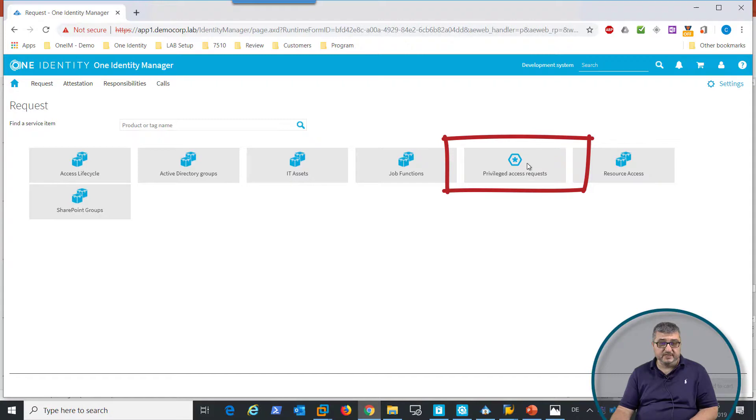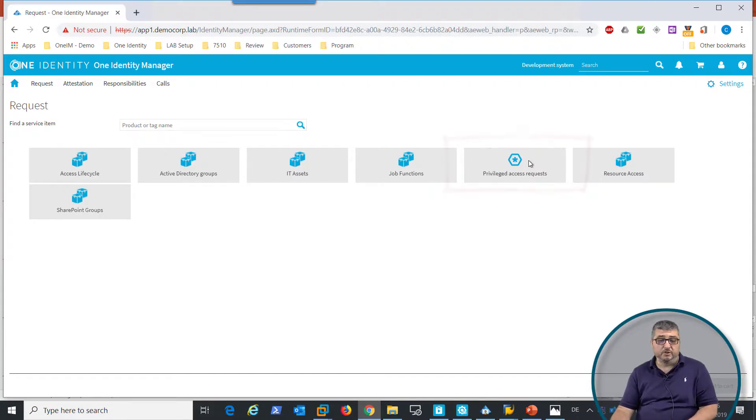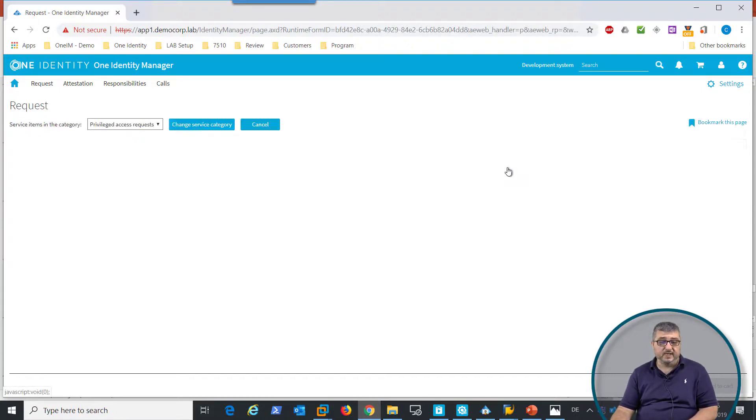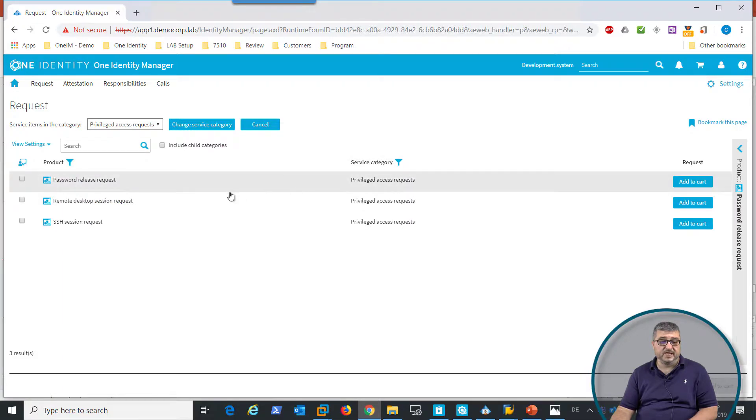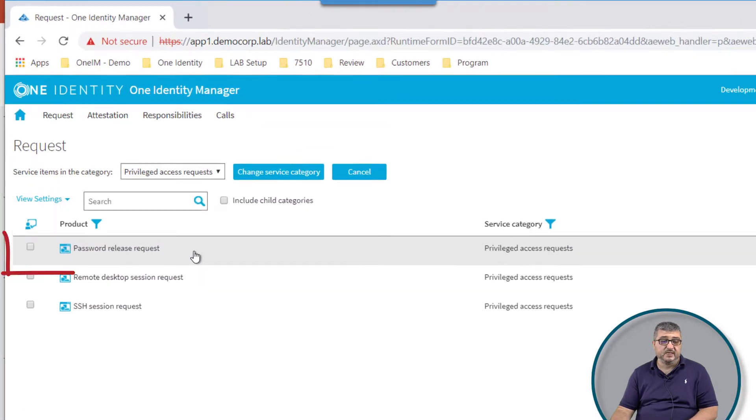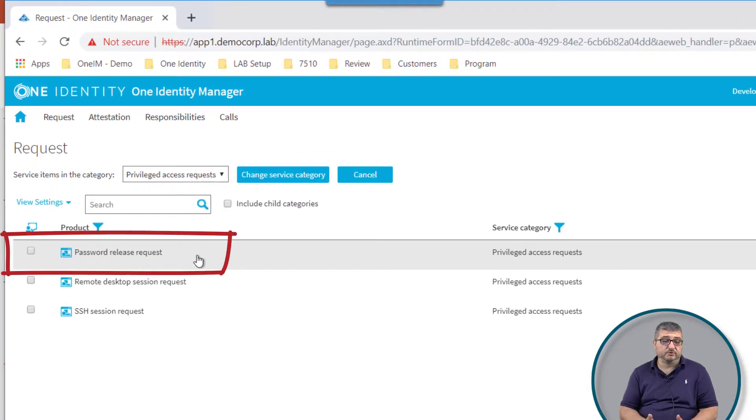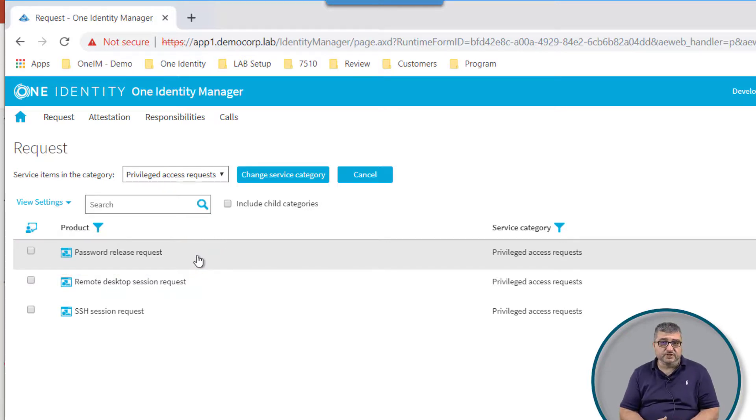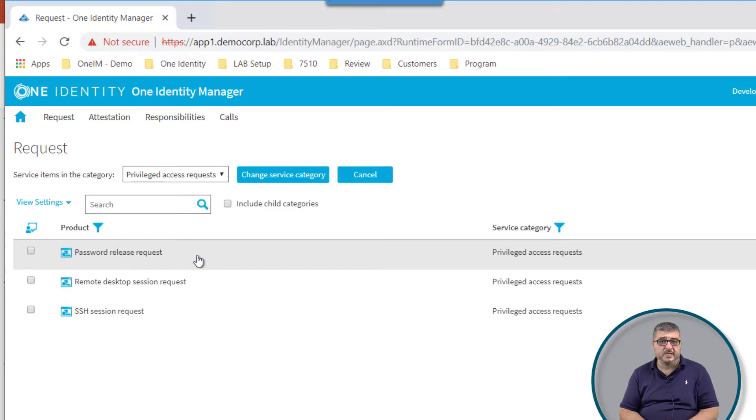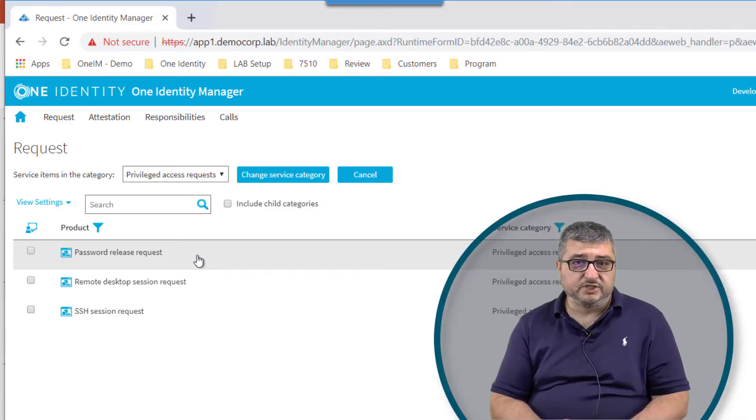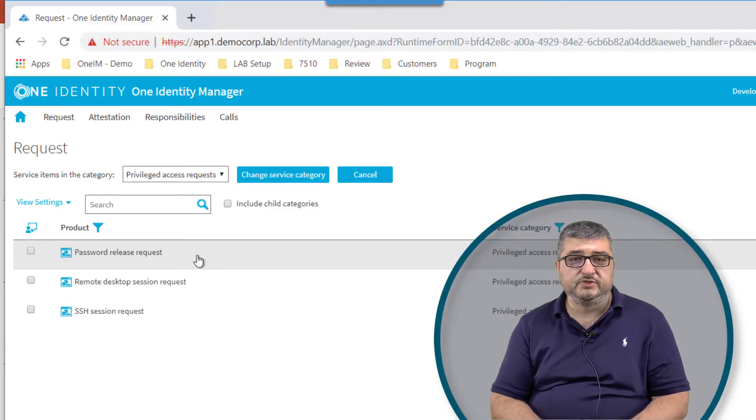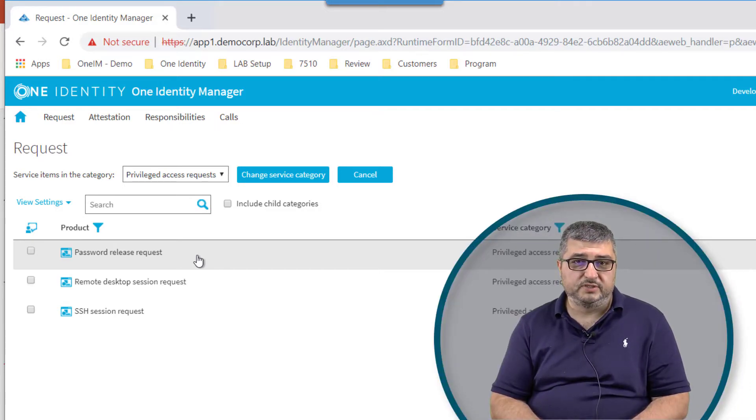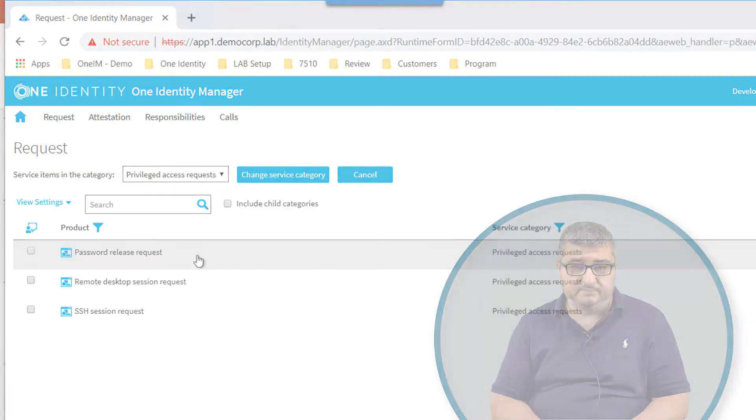There is a predefined category called Privileged Access Request, and in this Privileged Access Request there is a password release request the user can execute to get the password released. Additional firefighter users can be made available here to be requested by authorized persons to get the session released to them and to execute these high-permissioned operations in the SAP system.